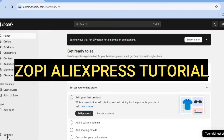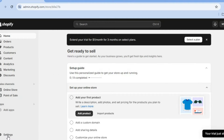Hello, hope you're doing good. I'm your host Jason and welcome to this Zopi AliExpress tutorial. Zopi is an app that will allow you to import products from AliExpress onto your Shopify store.